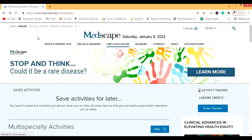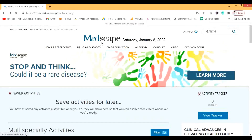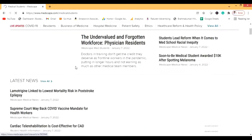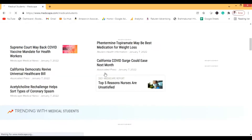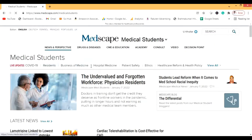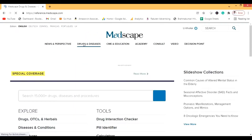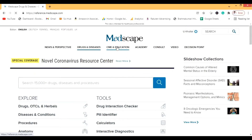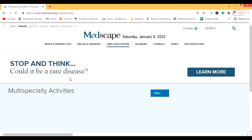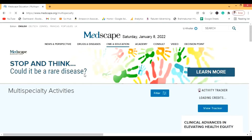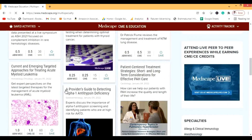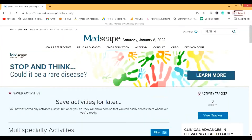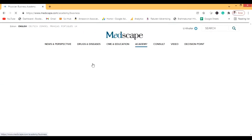On the main page you can select your language and you'll see different sections. There's the News and Perspectives section where you'll find the latest news from the medical world. Then there's the Drugs and Diseases section, which we'll cover in detail soon. There's also the CME and Education section — while it mentions medical students, this is more for advanced activities and high-level content.